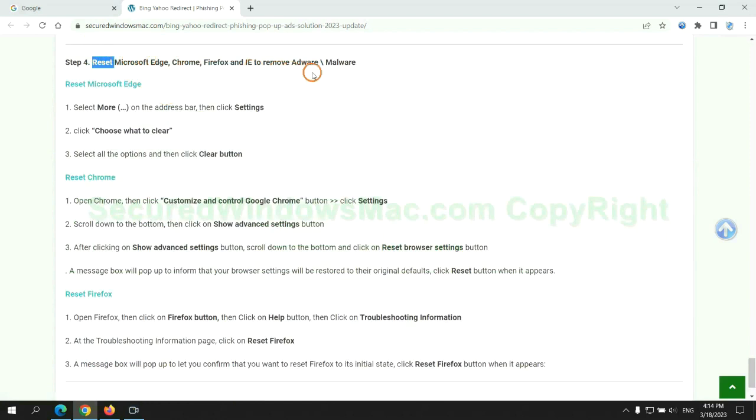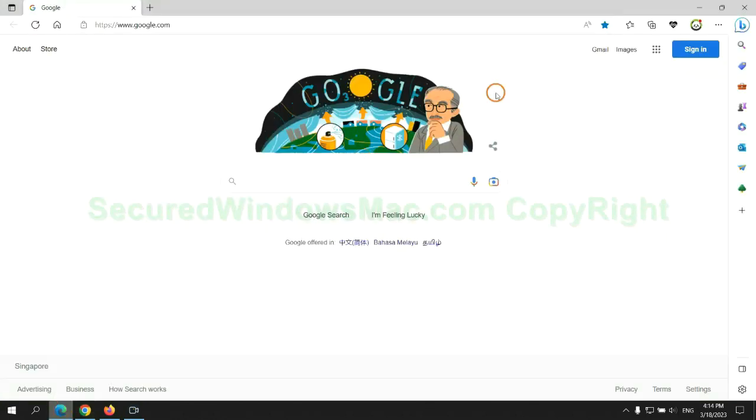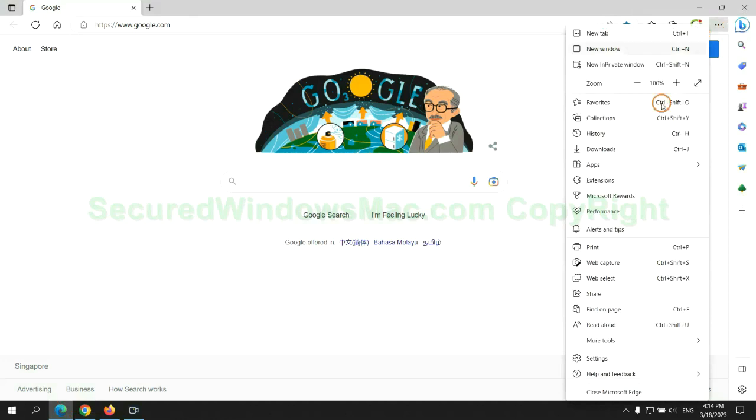The final step is to reset web browsers. We reset Microsoft Edge first.